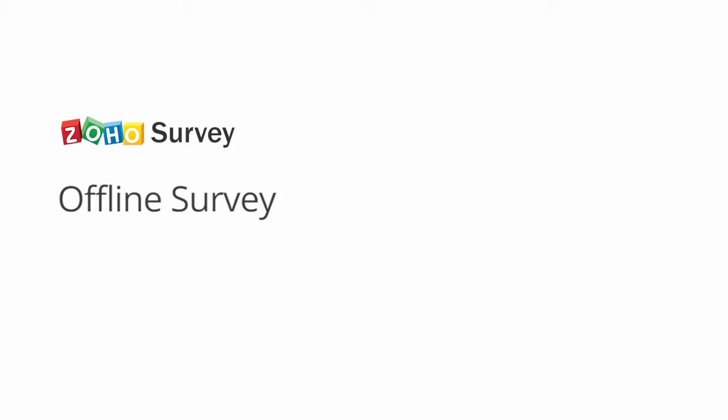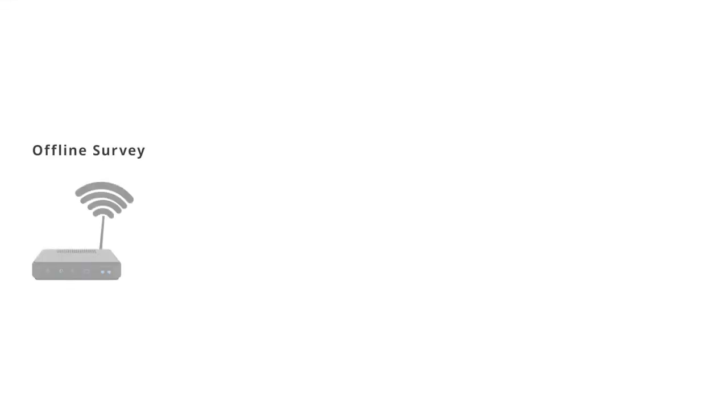In this video, we are going to see how to convert your Zoho survey to an offline survey. Offline surveys allow you to capture feedback even without the Internet, so don't worry if you do not have access to Wi-Fi or a data connection at any location.